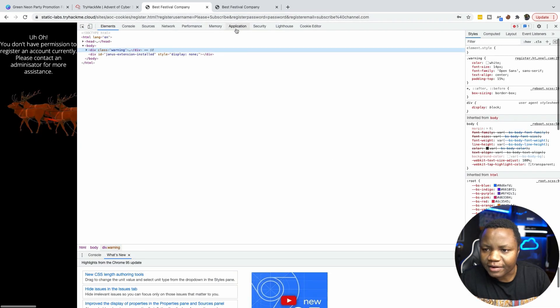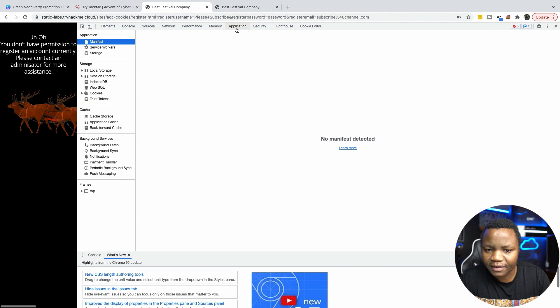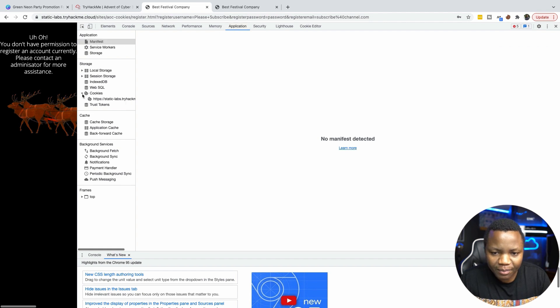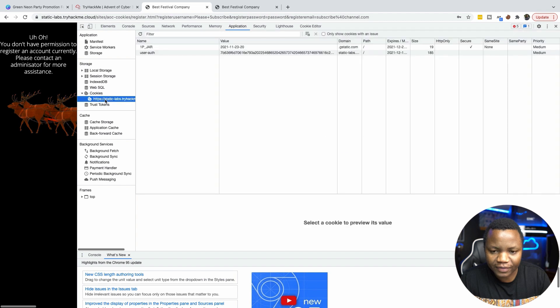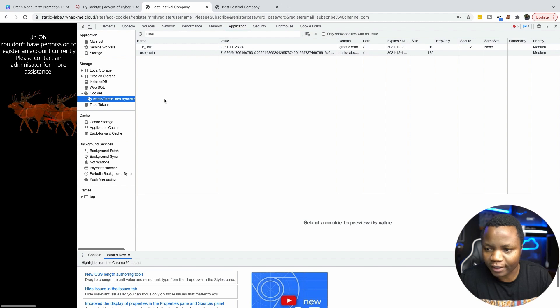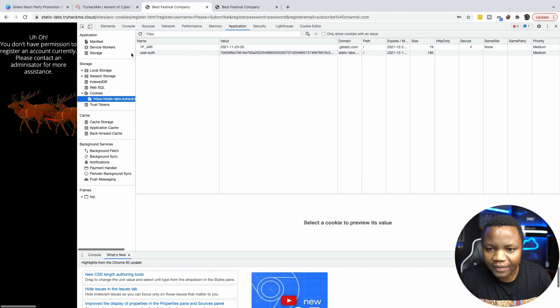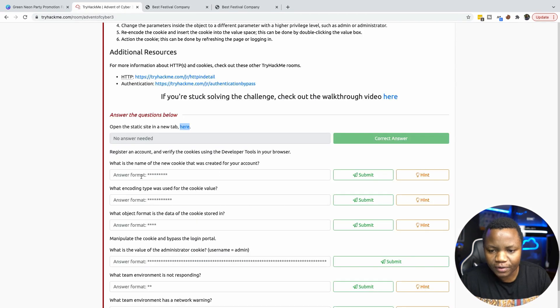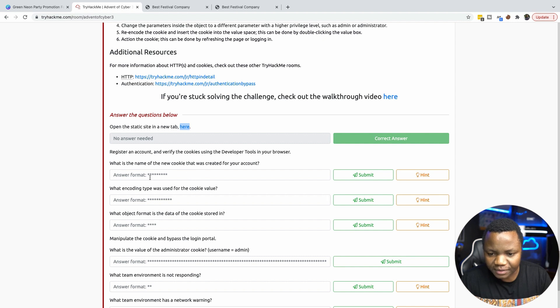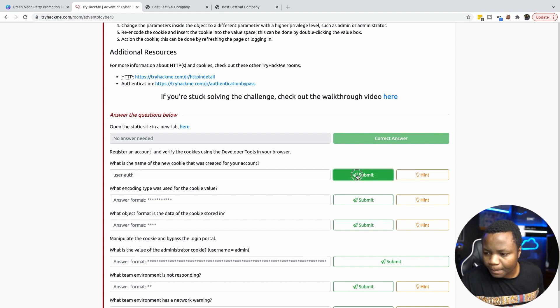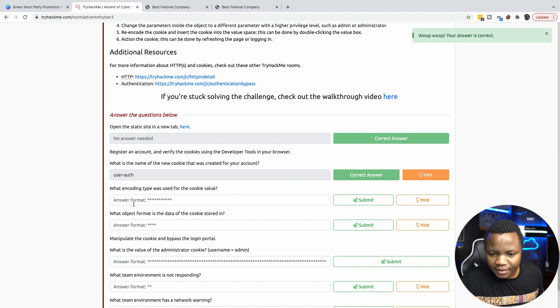And if I go to application, I believe that's where it is. Then cookies. I'm going to expand this and look at this cookie here. So you see that we now have a cookie that was set. And the name of the cookie is called user-auth. So that's the first part here. User-auth. So what is the name of the cookie that was created for the account?